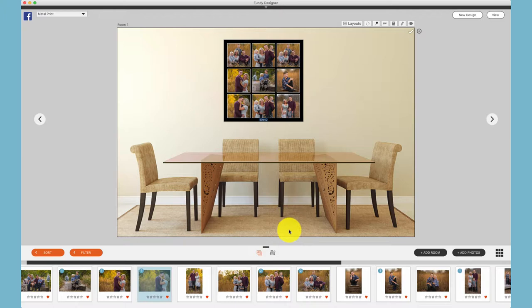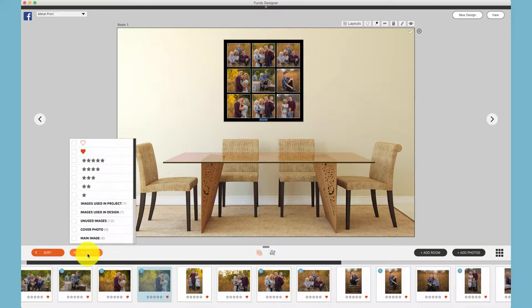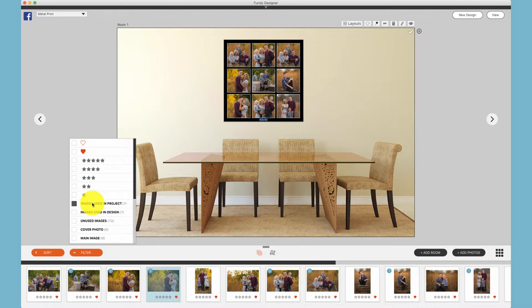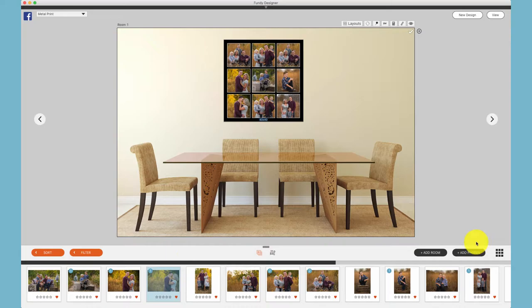Quite often you'll want to filter down to photos that have been ordered in any design. Under the filter menu, choose 'Images Used in Project.' This will filter down to all photos used in the project. If you would like to just see images used in a design, you can do that here. Clicking 'Images Used in Project' filters anything in an album, wall gallery, or client order.